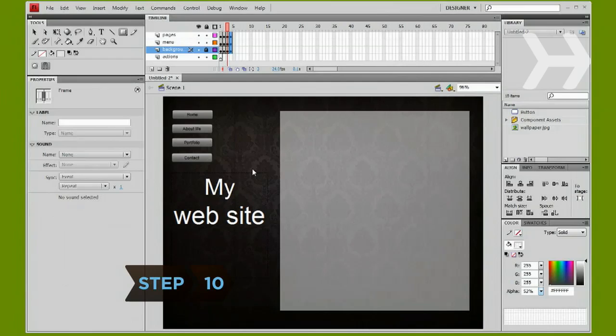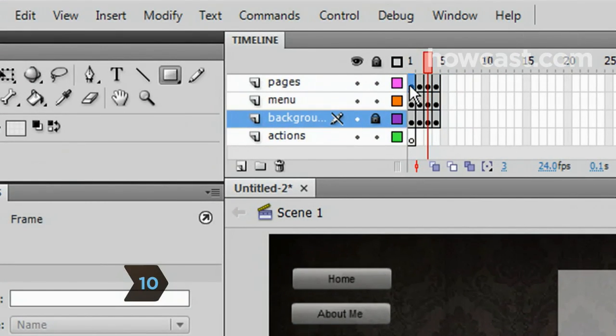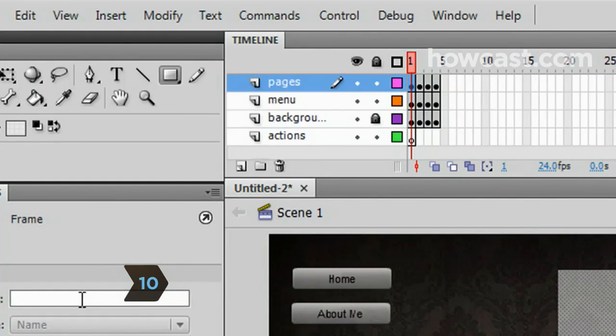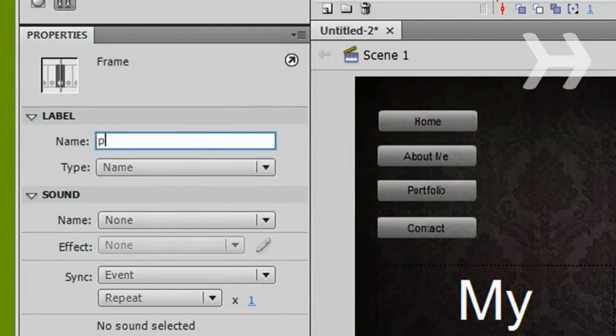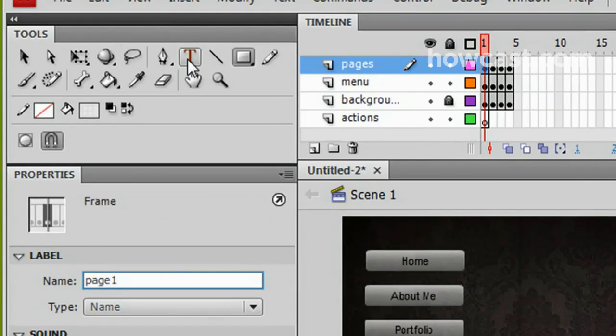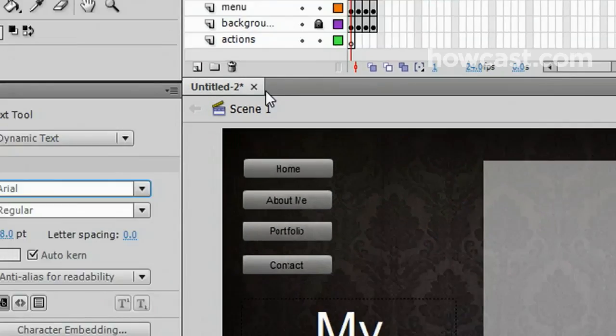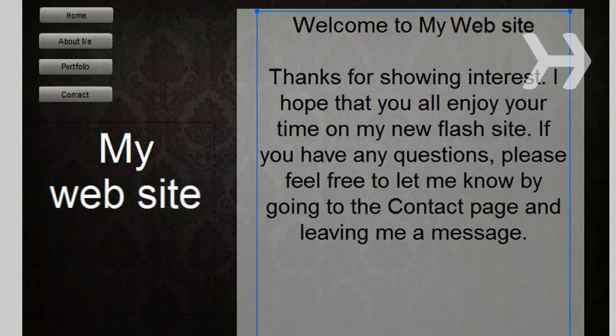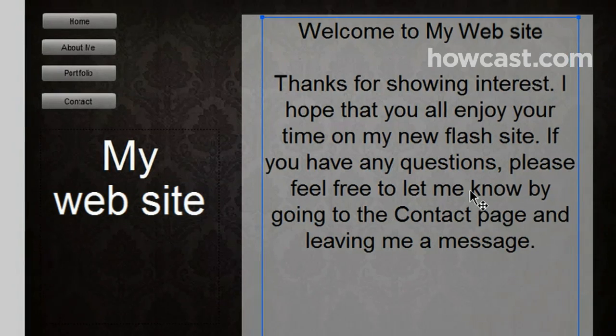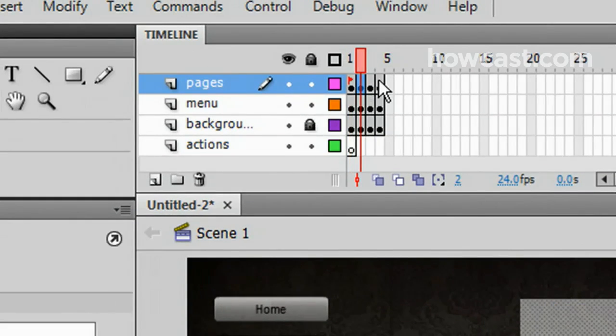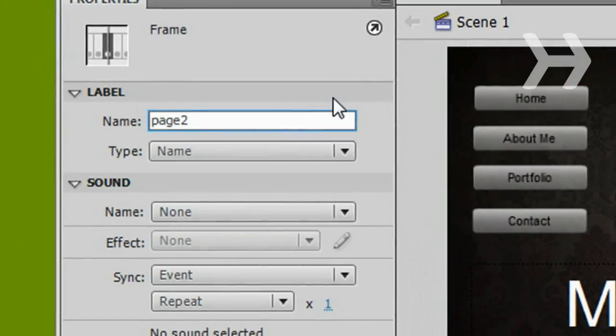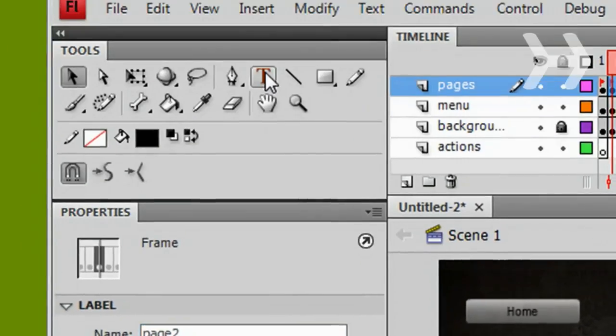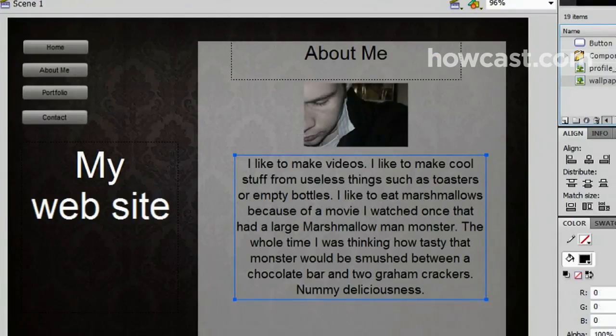Step 10. Add content. Select the first frame of the Pages layer. In Properties, change the label name to Page 1. Then, use the Text tool from the Tools panel to create the text for the first page. When you are satisfied, go back to the Pages layer, select the second frame, and repeat the process. Continue until you have content for each page.